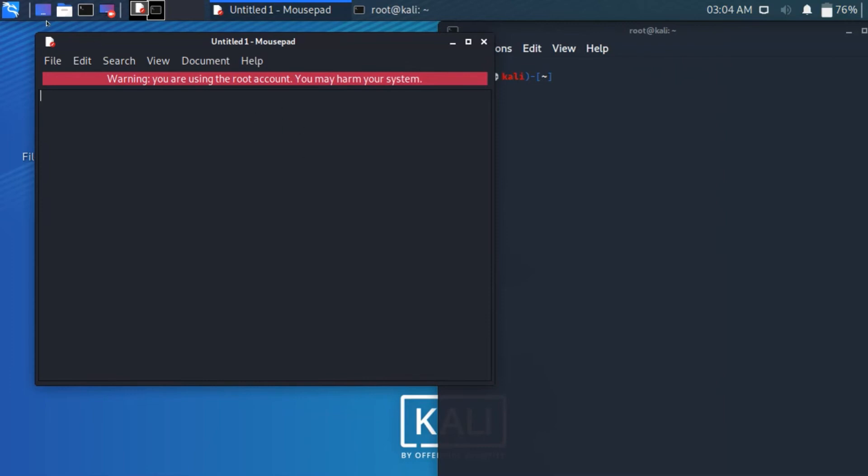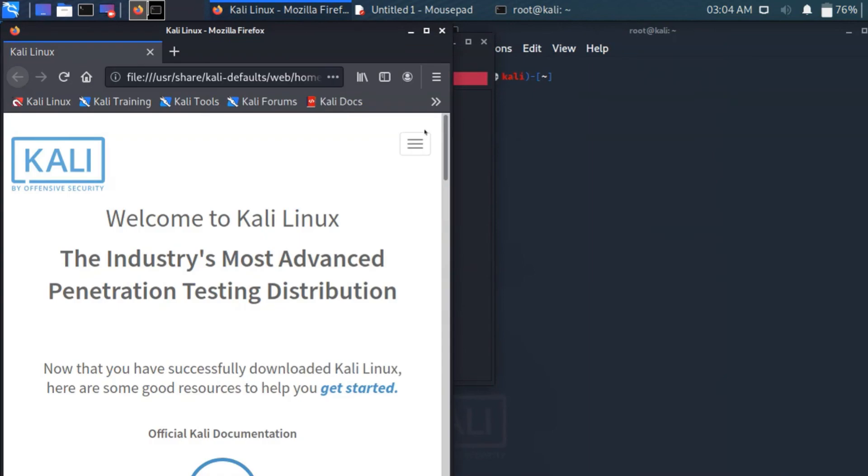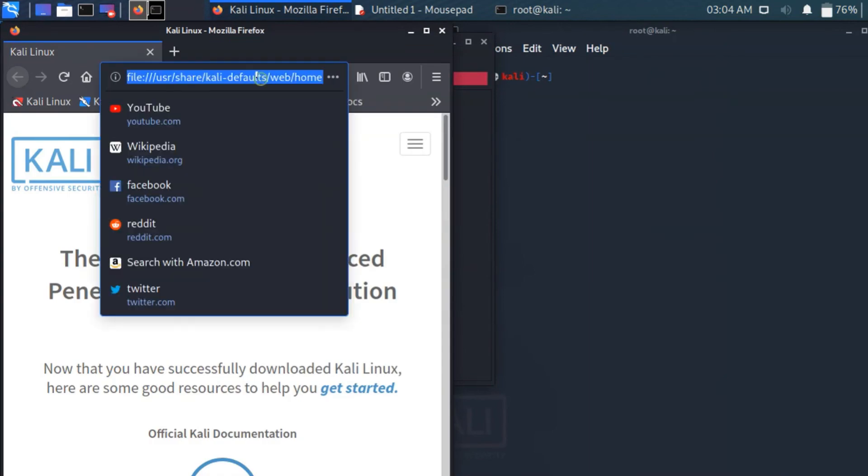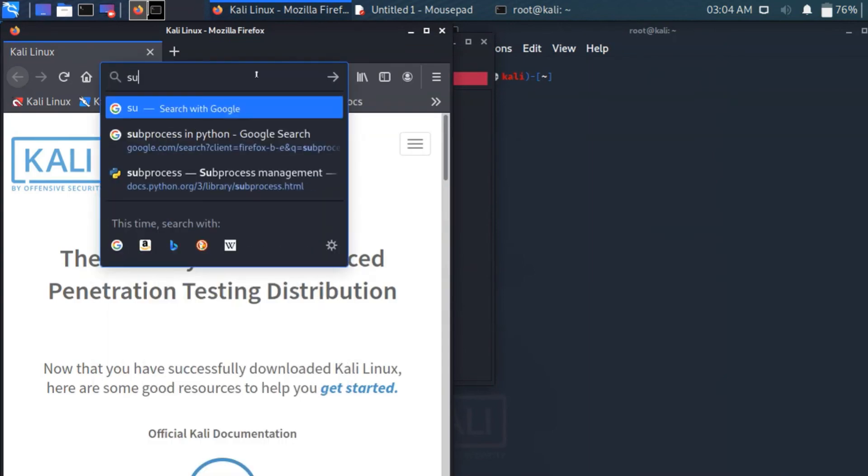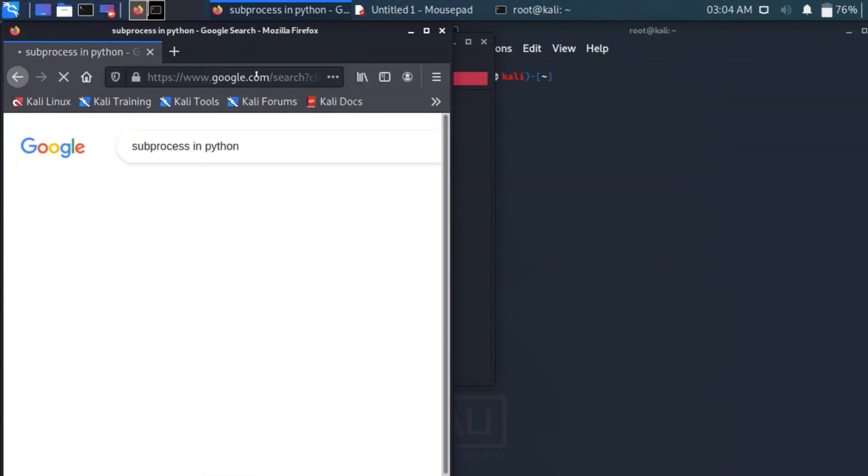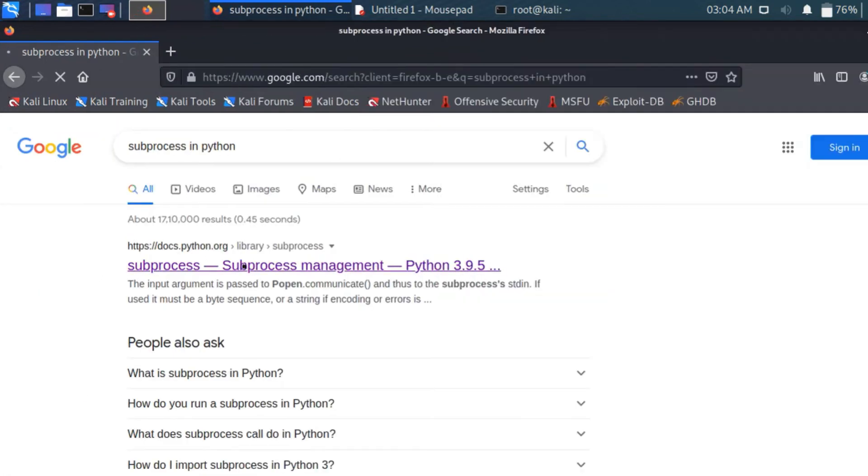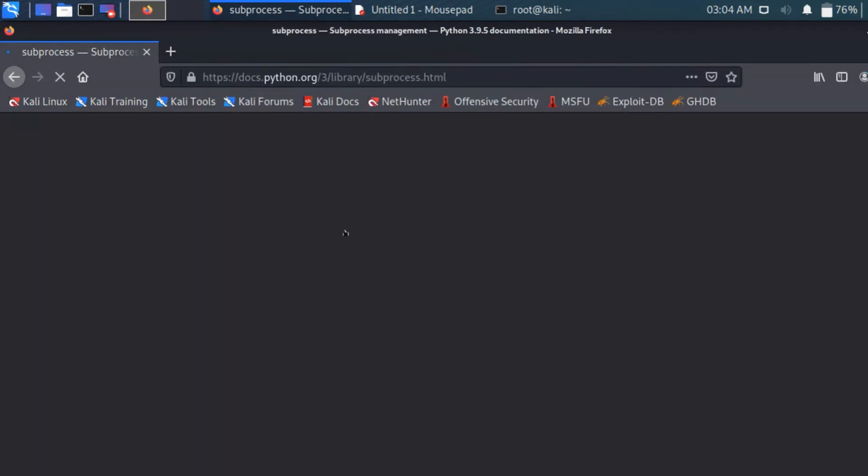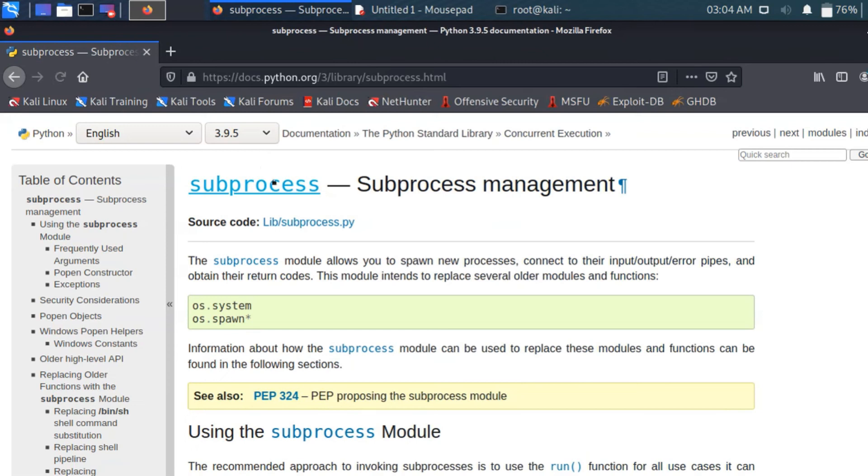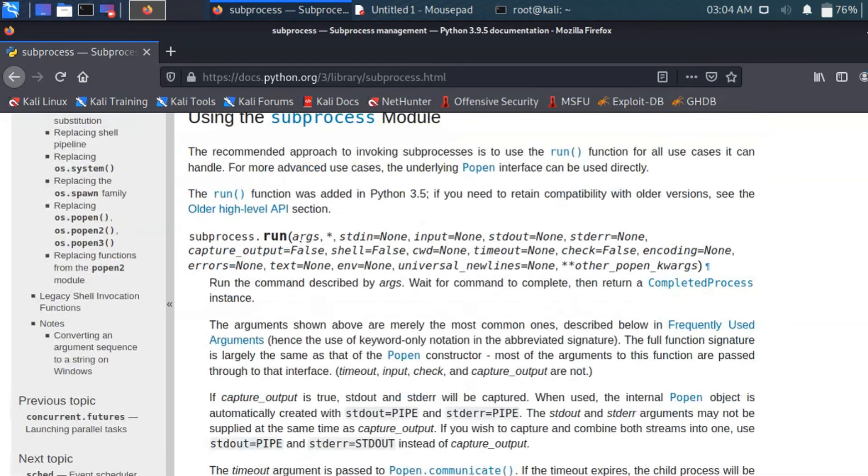I am just showing here a browser. In browser type subprocess in Python. So you see the Python documentation for subprocess. Subprocess, it is a 3.9.5 version. So you see it is a module.